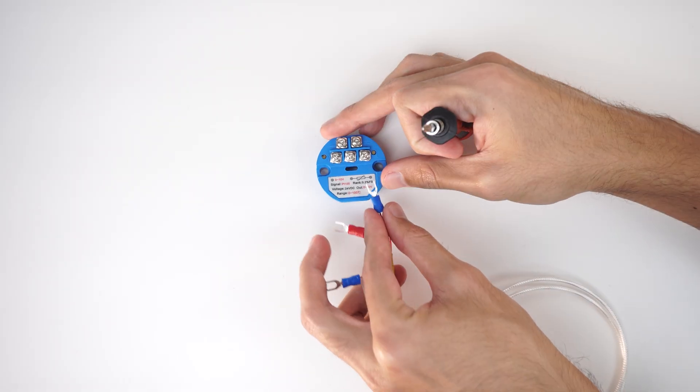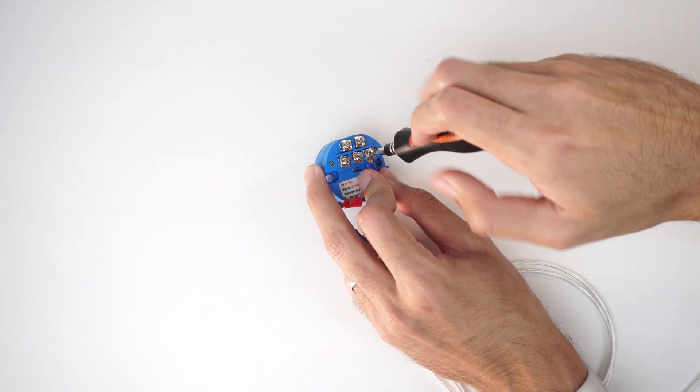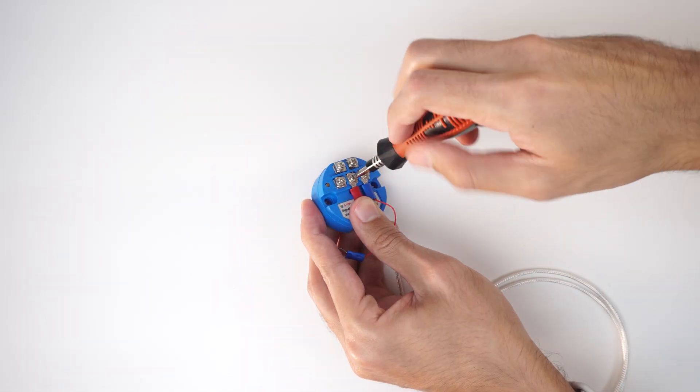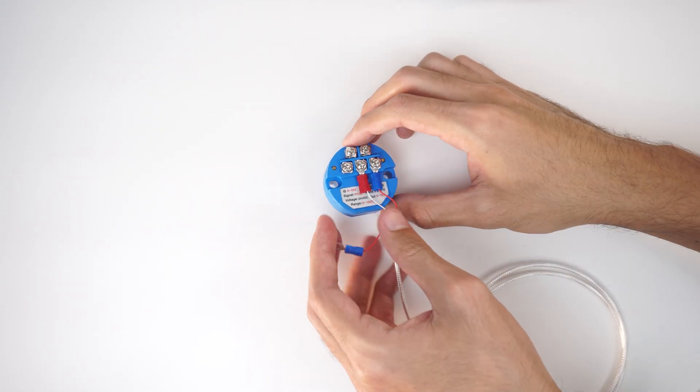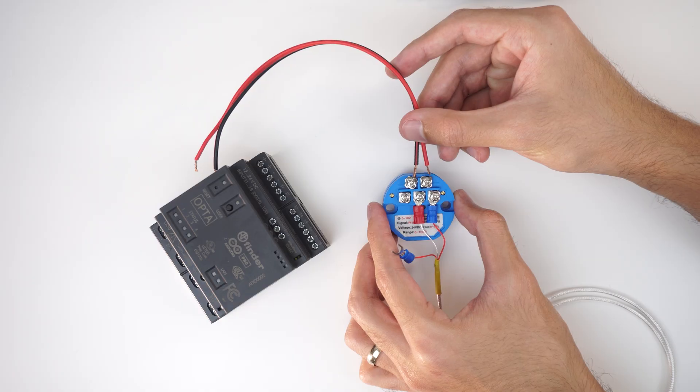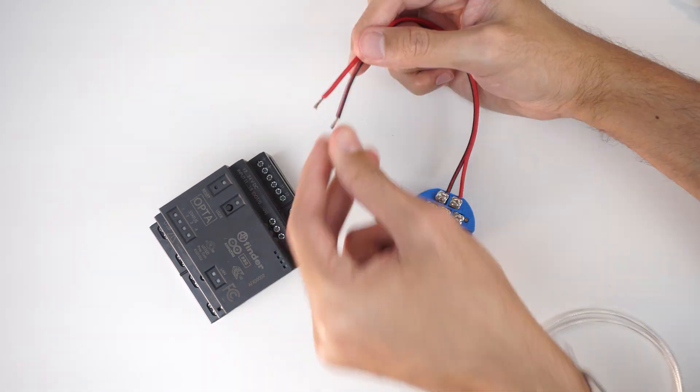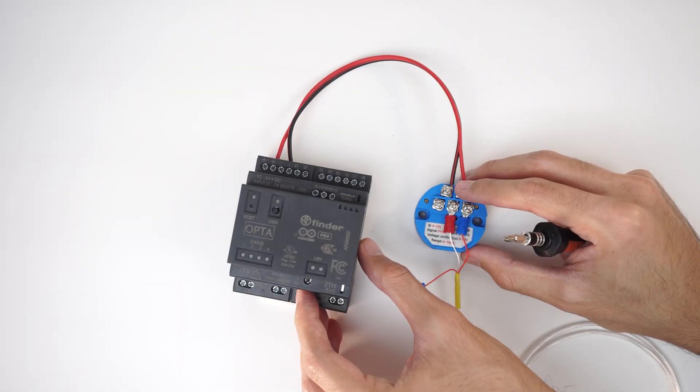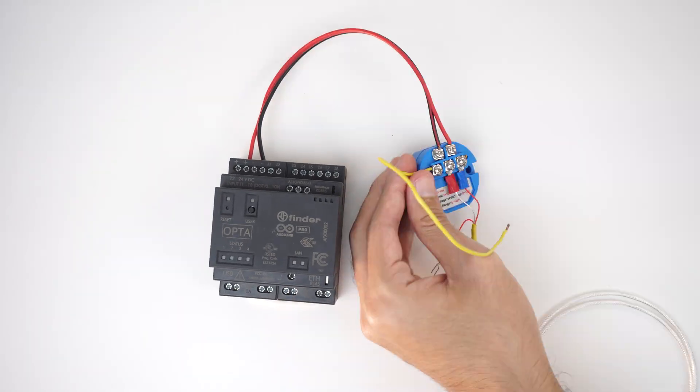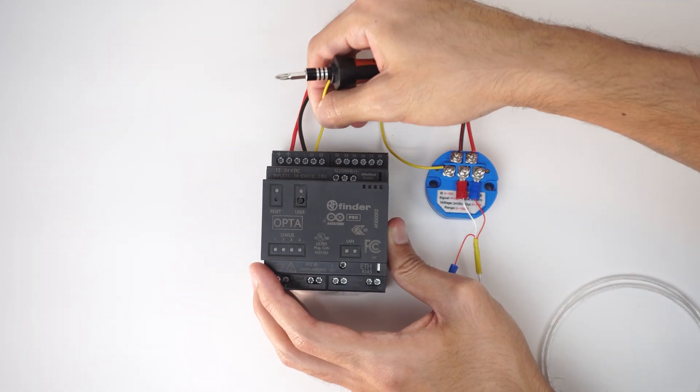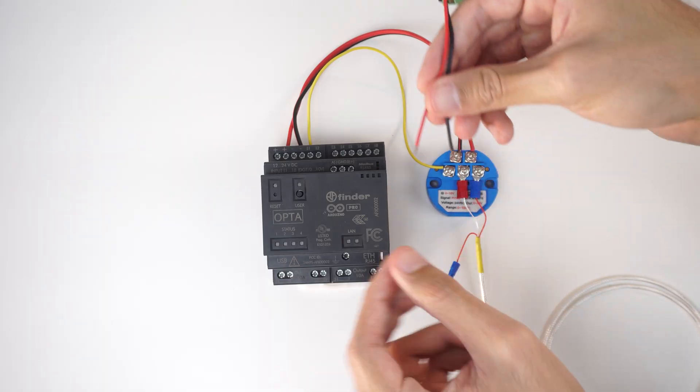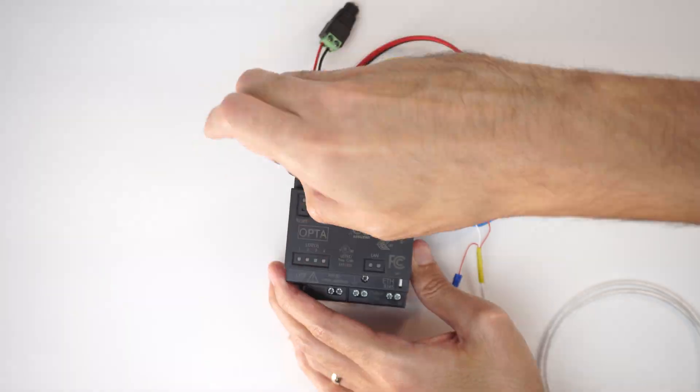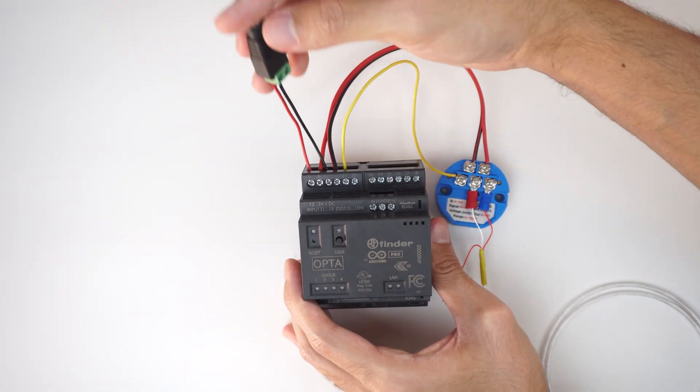To wire everything together first make the RTD connection to the adapter module. Notice that we are using a 3-wire RTD as a 2-wire one. Make the adapter power connections with the Opta respective terminal blocks and connect the adapter output to the Opta input I1. Finally connect the 24 volt power supply to the positive and negative terminals of the Opta terminal block.